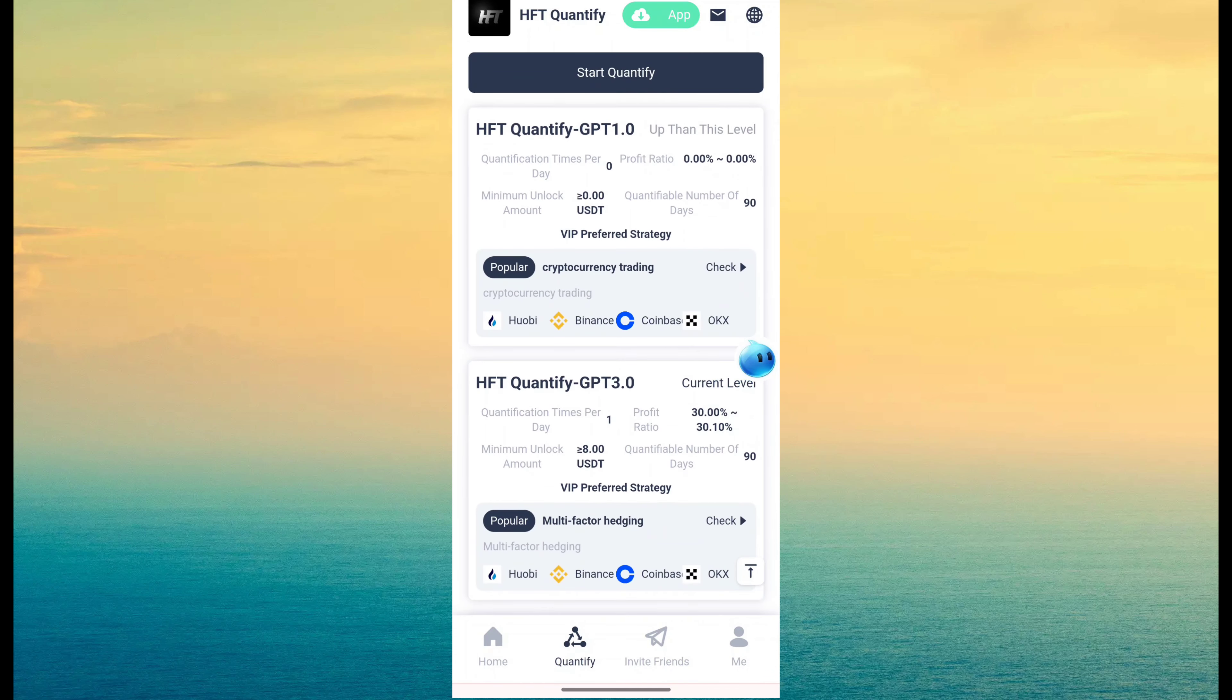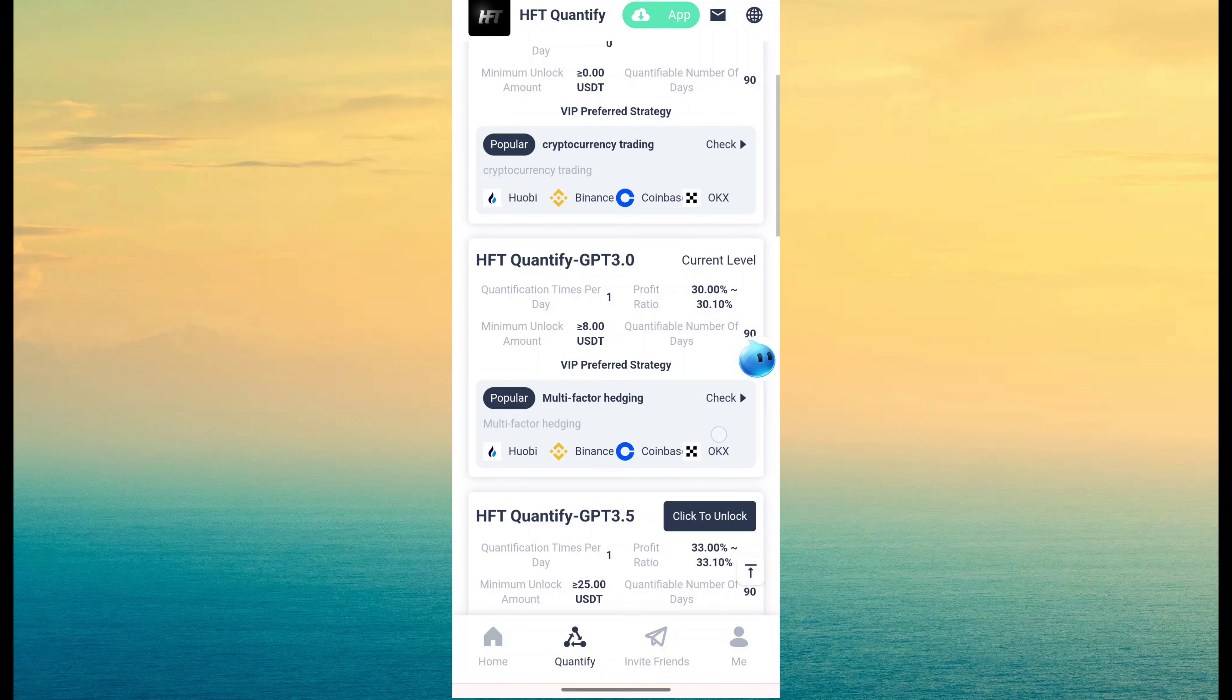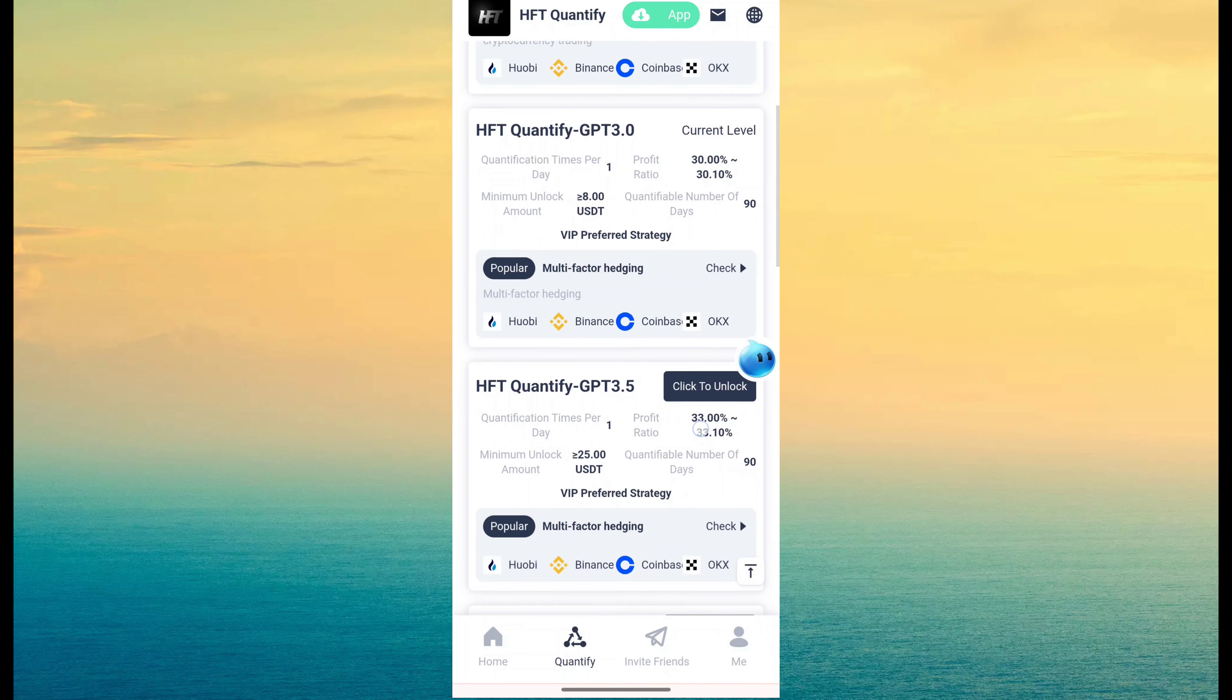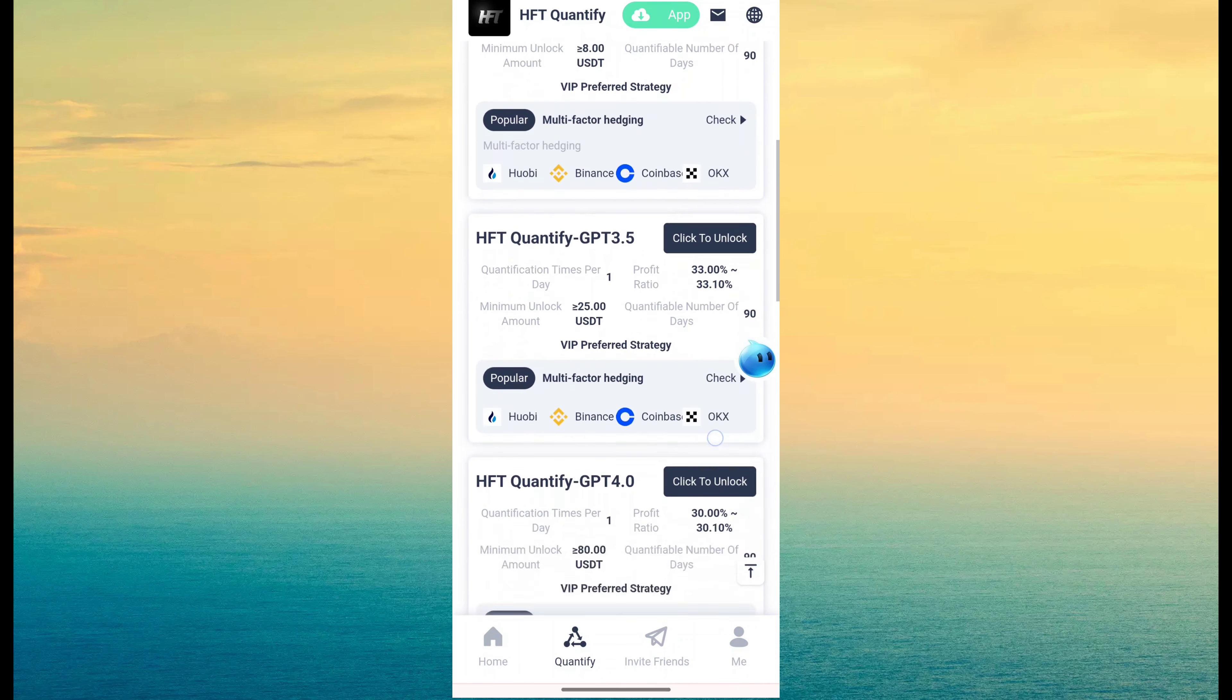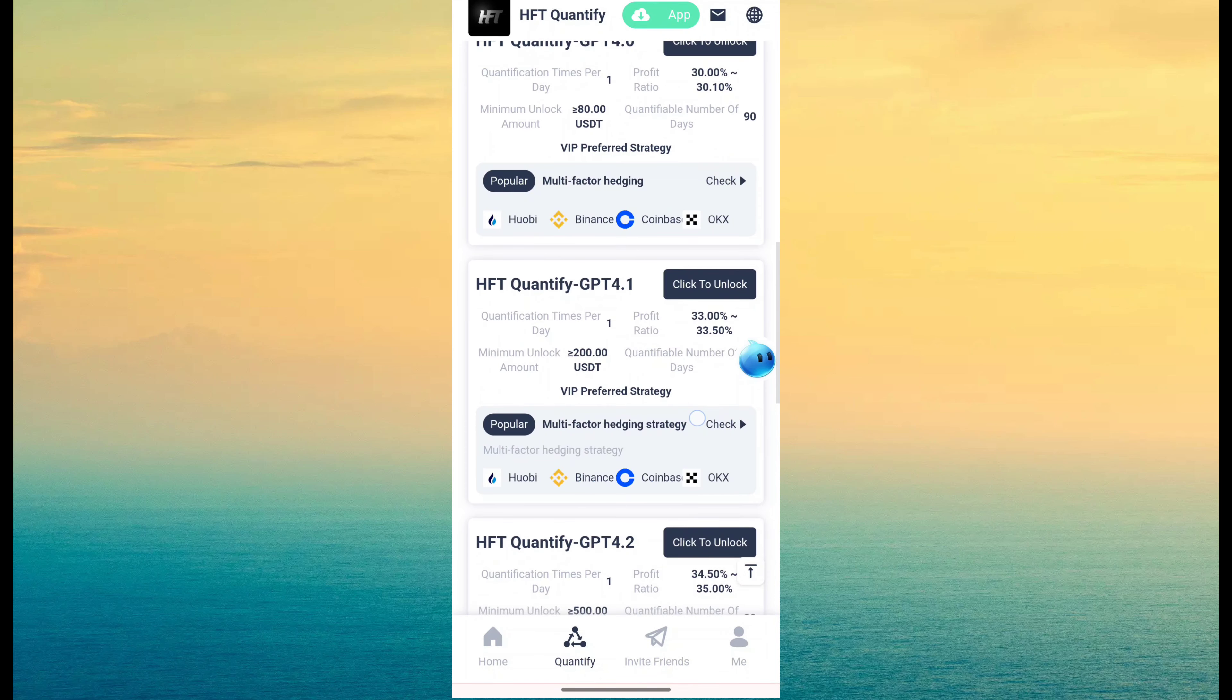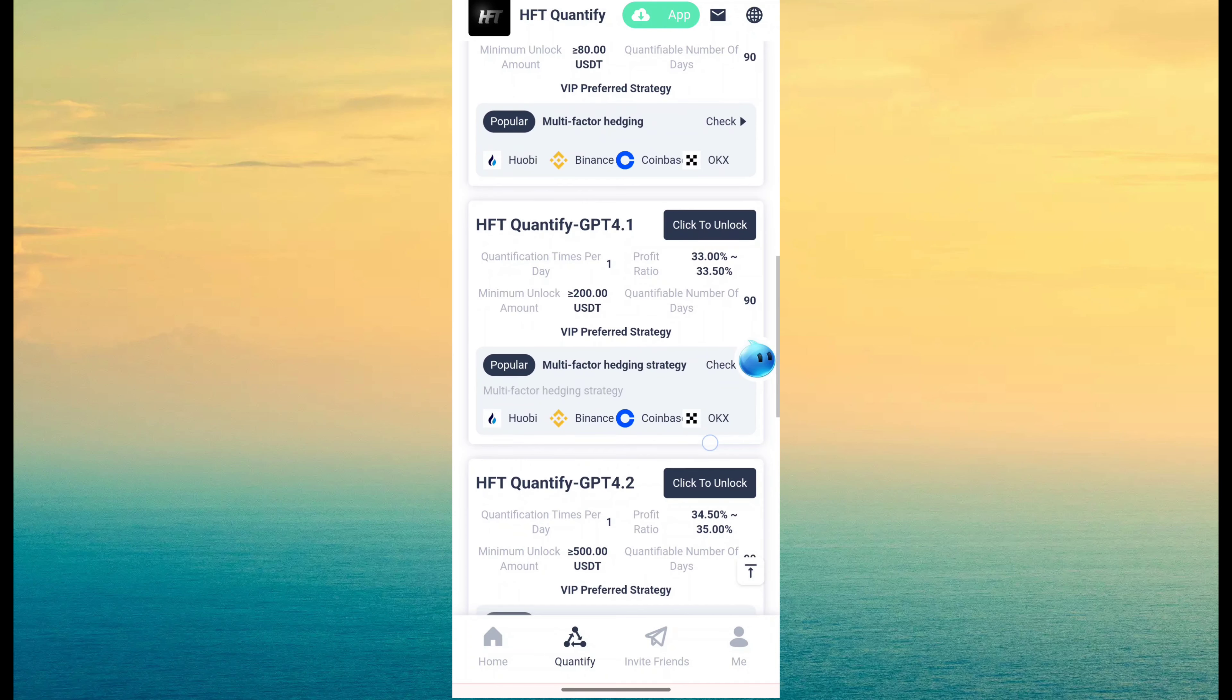USDT revenue is 30%. 3.5 is 25 USDT minimum investment and revenue is 33.1 max. Another GPT 4 is USDT revenue is 30 to 30.1. GPT 4.1 is 33 to 33.5 minimum investment 200.